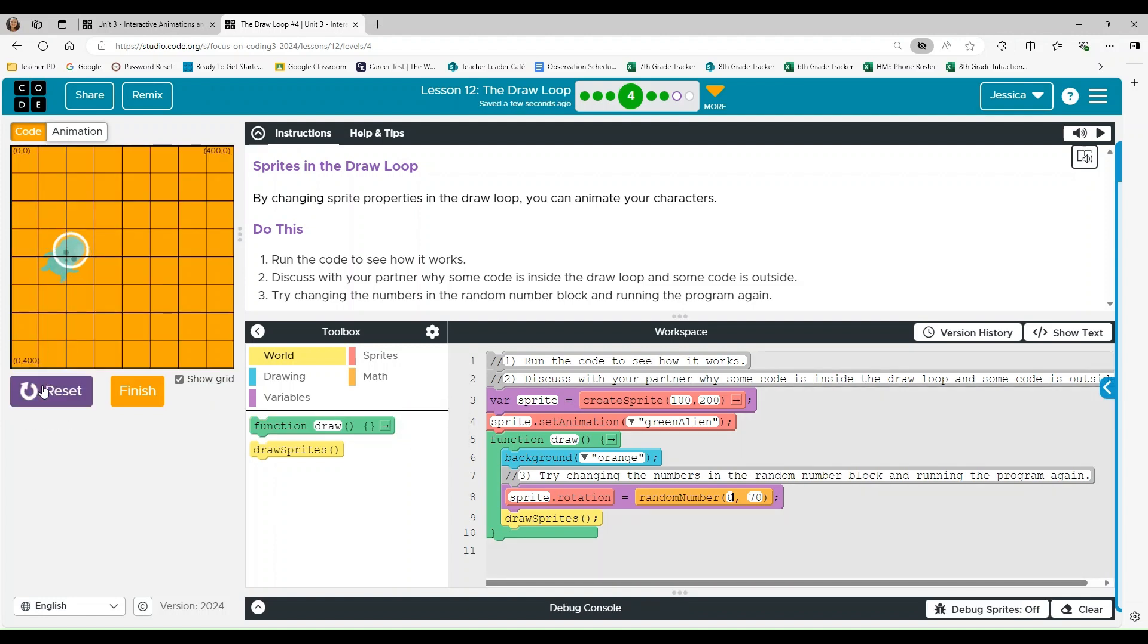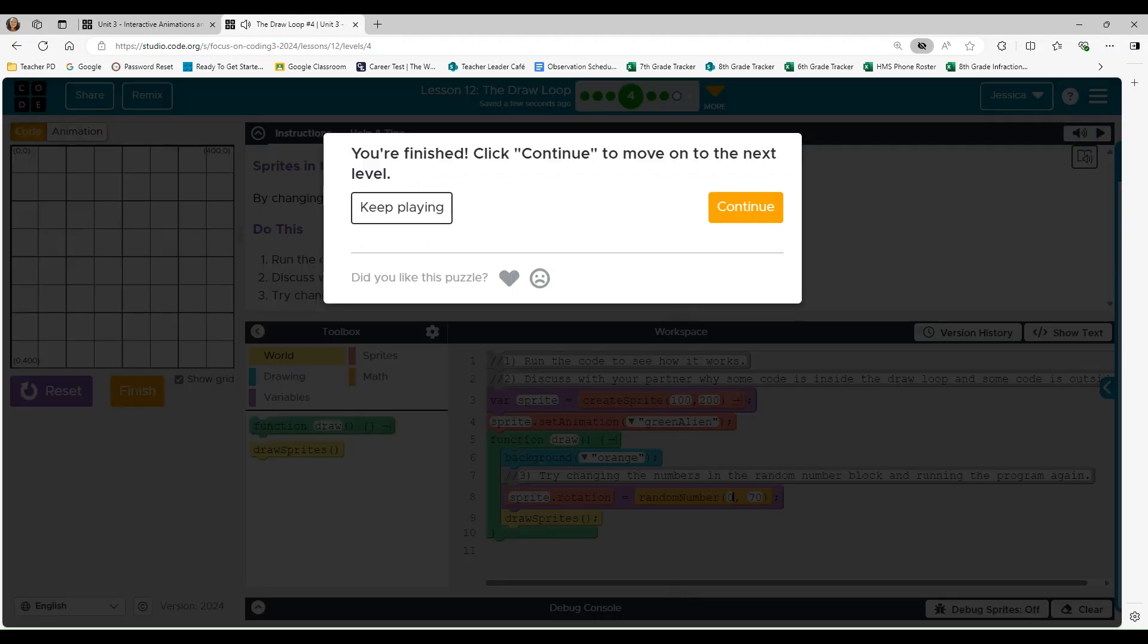He is boogieing. Look at that. Alright. So we're going to click finish and I will see you on the next level.